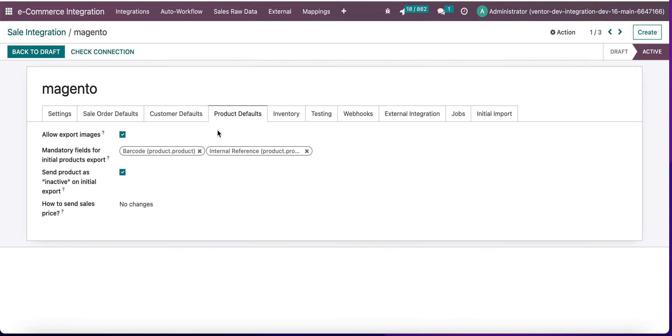If we go to the product default tab here, we can see a new mandatory field for initial product export. It allows us to set some fields which will be mandatory for our product export. Required field and internal reference is the default value.